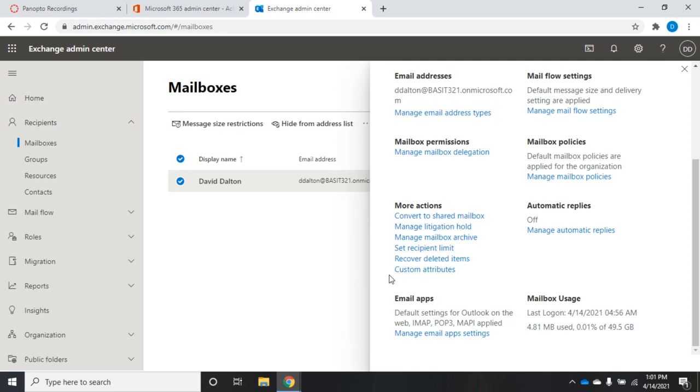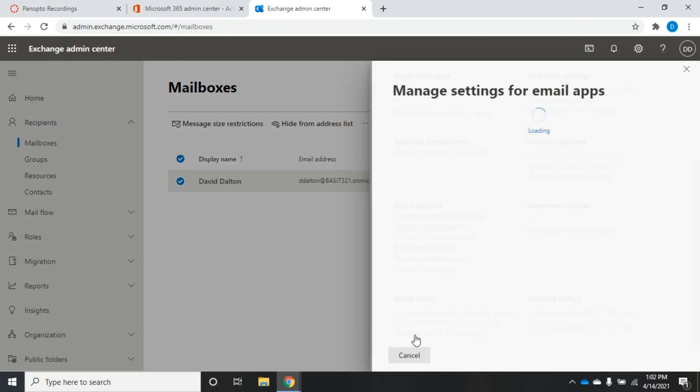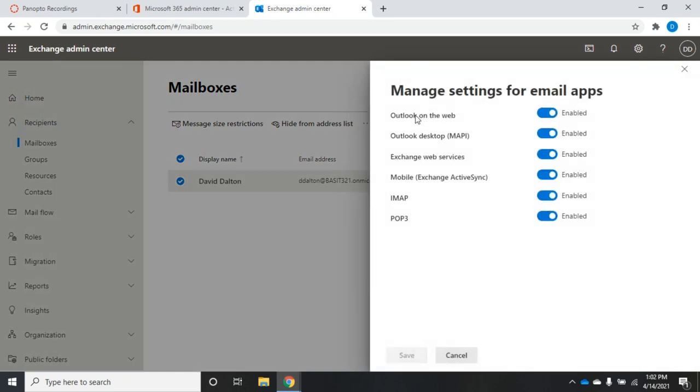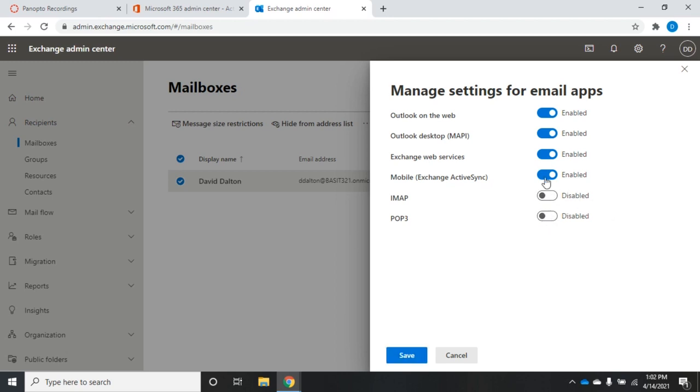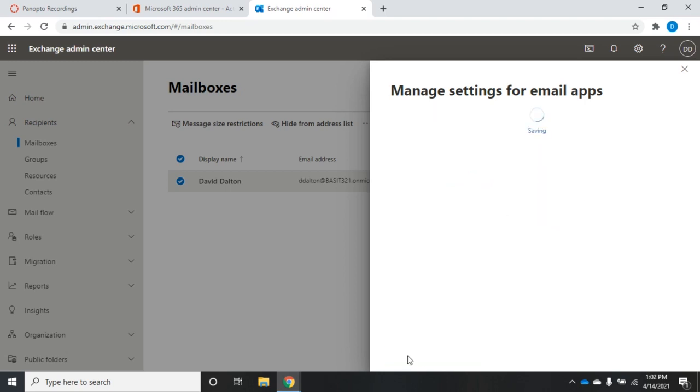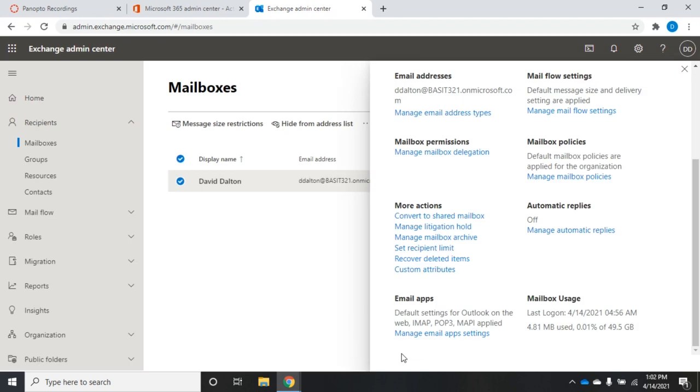So email apps. These are the apps that the user is allowed to use to manage this mailbox. So we can use Outlook on the web, Outlook desktop using the MAPI protocol, Exchange Web Services, Exchange ActiveSync for mobile devices, IMAP, and POP3. Now, by default, all of these are enabled. If I want to disable them, I just check on each one of these, disable those settings, and then hit save. And now they can no longer use those settings or those apps to access this mailbox.